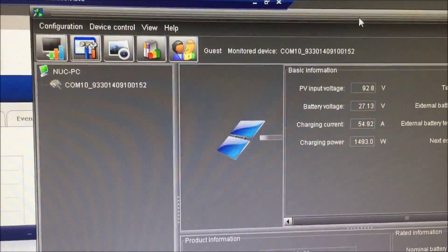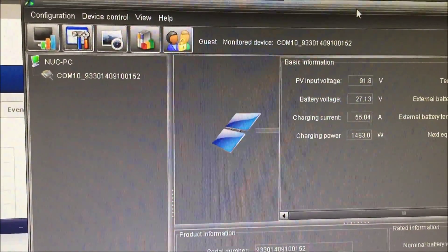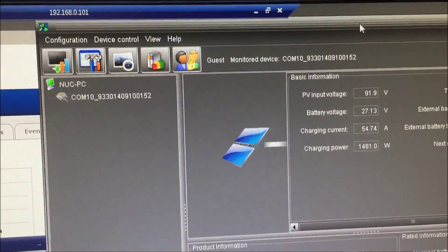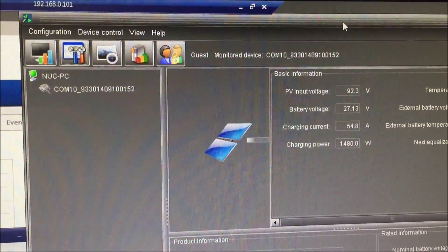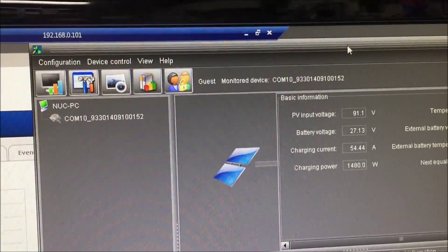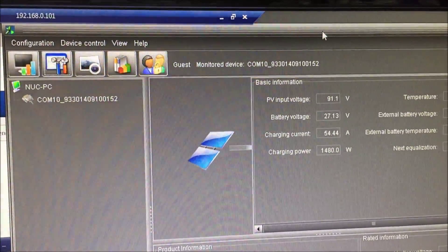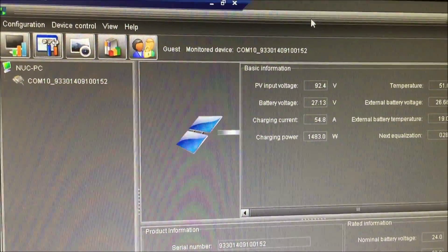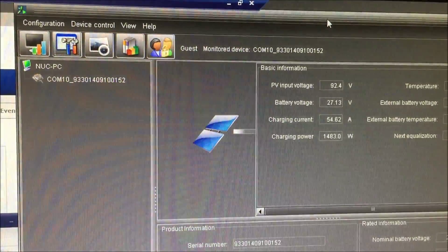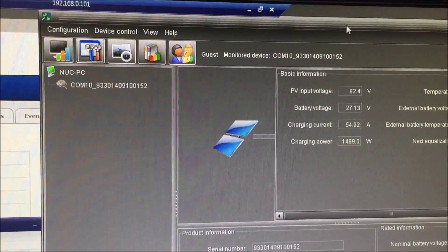Now the only drawback is you can't run the MPP tracker software with the Watch Power software. You can either run one or the other. That's a bit of a problem because I really enjoy just watching it to be honest.